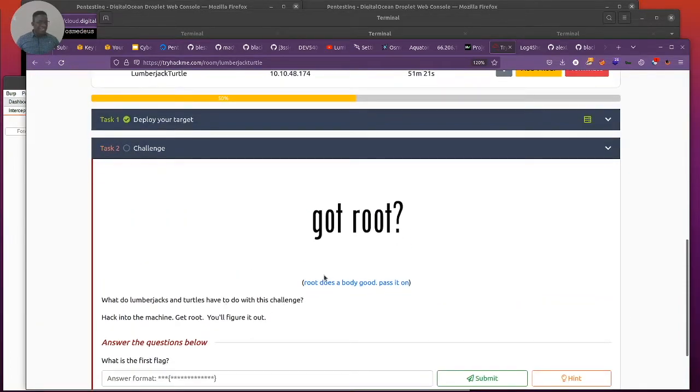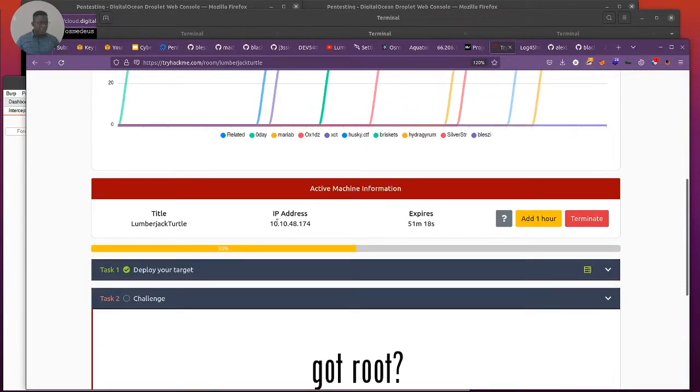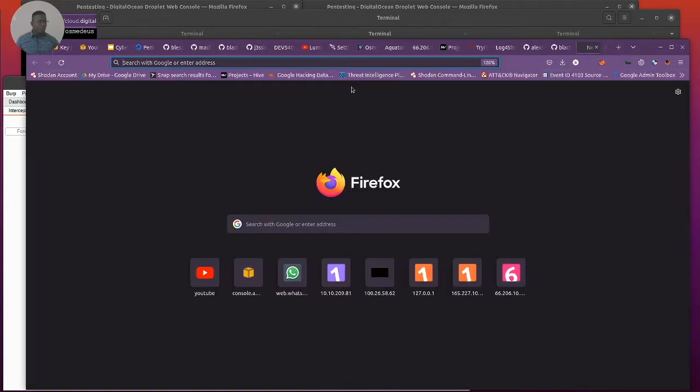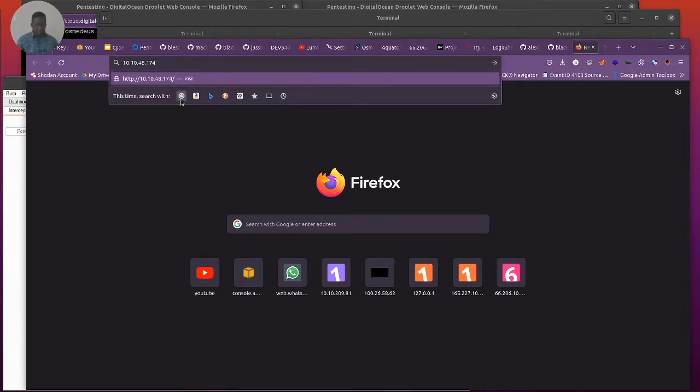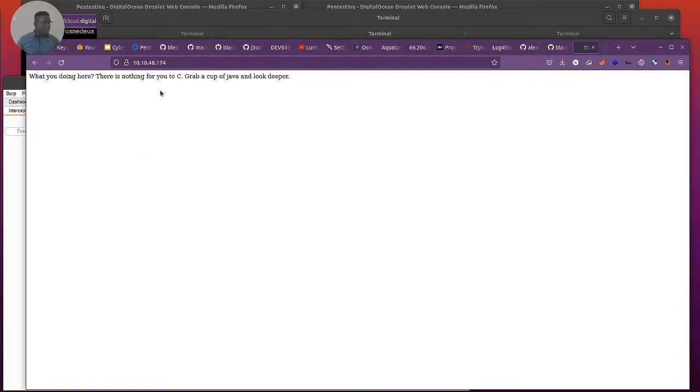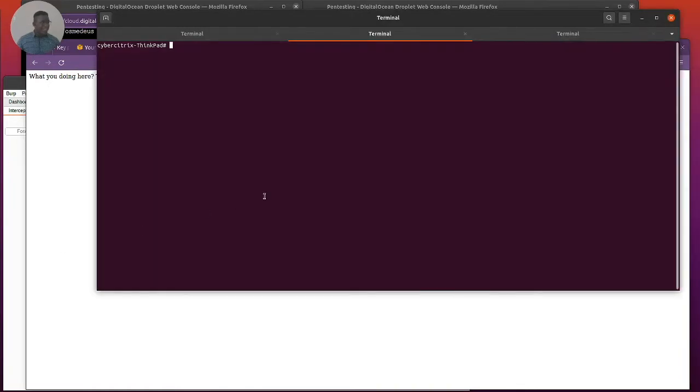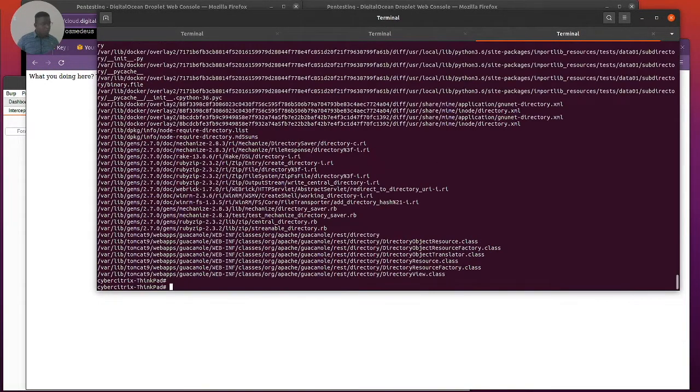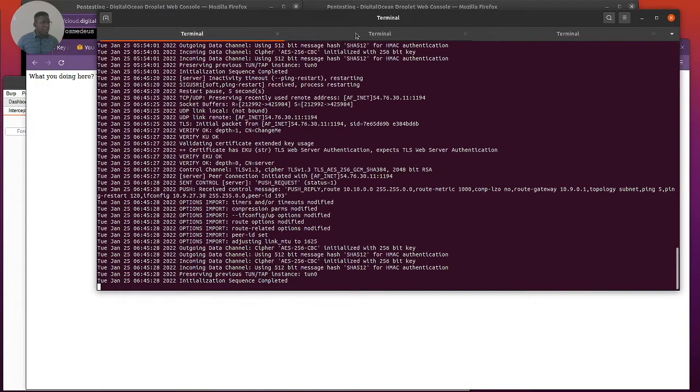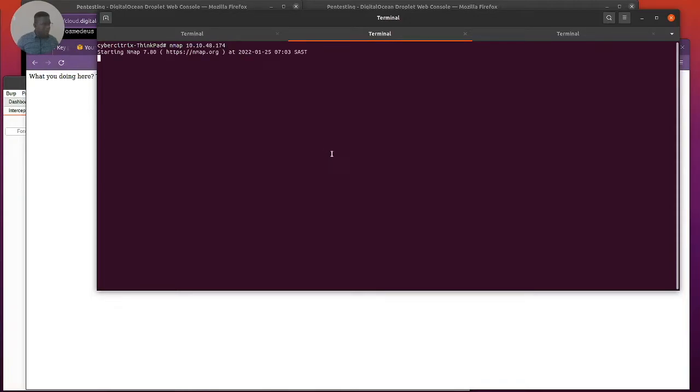Let's copy the IP address quickly. One of the first things I would normally do is try and see if there is anything on port 80. There's something here - what are you doing here? There's nothing for you to see. That's so funny. Let's bring up our terminal and do a basic nmap on that IP address.